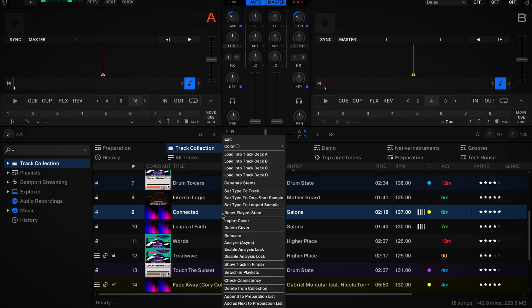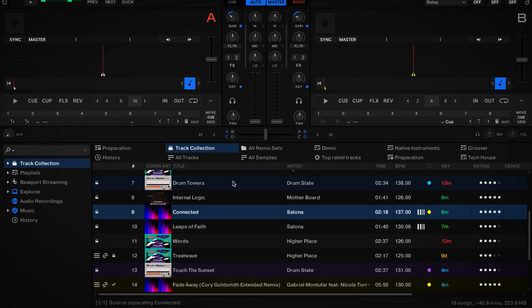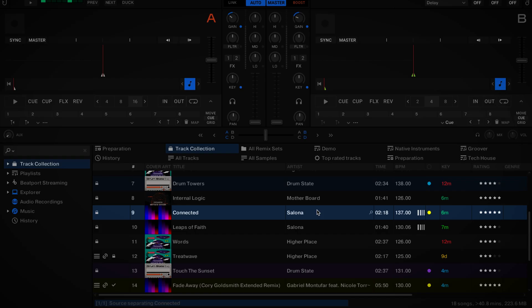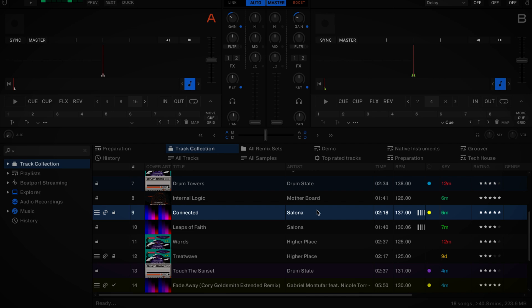Let's see how it works. To create a stem version, we just right-click on the track in our browser and select 'Generate Stems'. A bar will appear below the playlist indicating the progress of the stem separation. Once the process is complete, a stem icon will appear in the browser's icon column. The original track and stem version will be displayed as one entry in the browser, sharing the same metadata such as beat grids, hot cues, color tags, or comments.